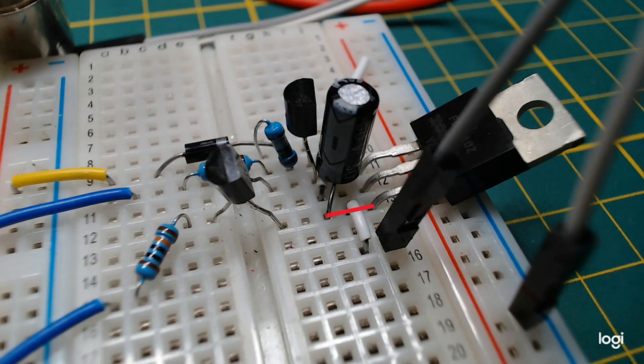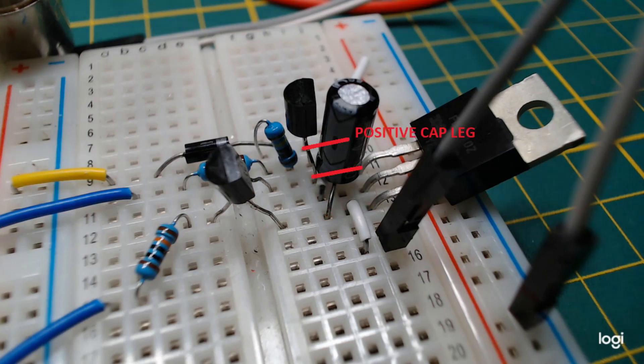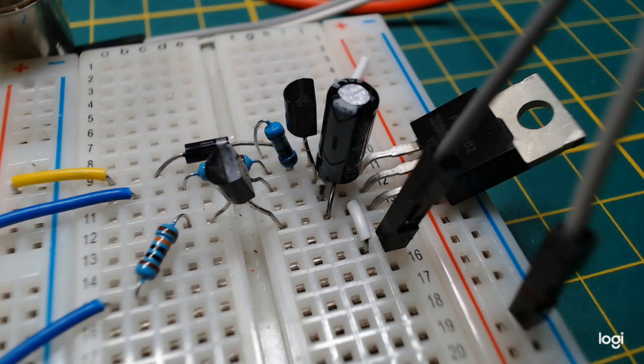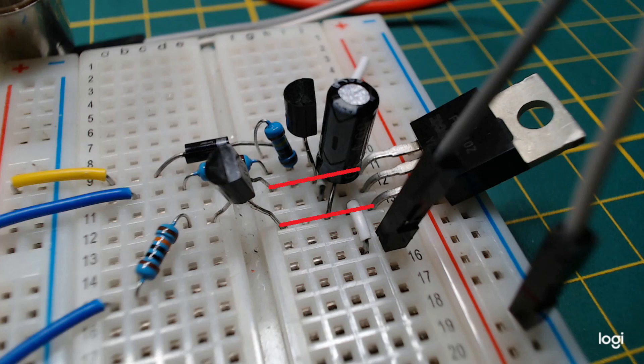The capacitor has its negative side connected to the source of the MOSFET. A PNP transistor connects the capacitor to the gate to turn it on. Another PNP transistor connects the gate to the source to turn it off.